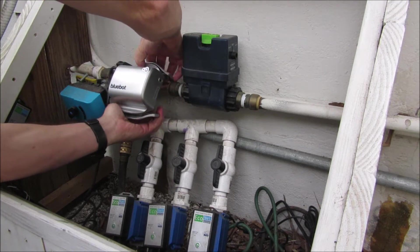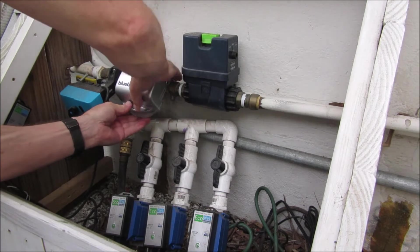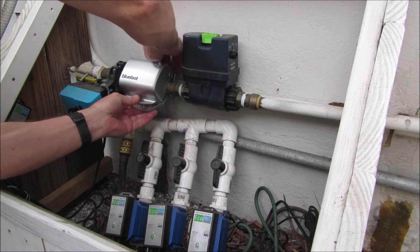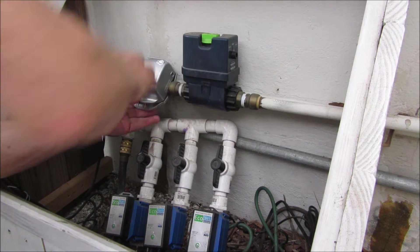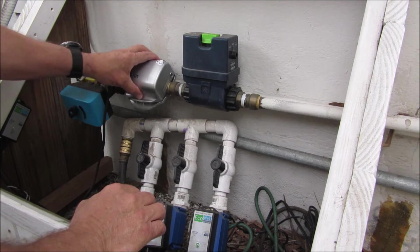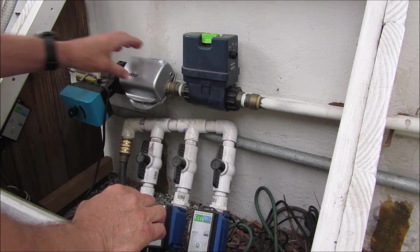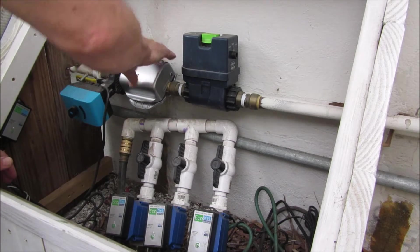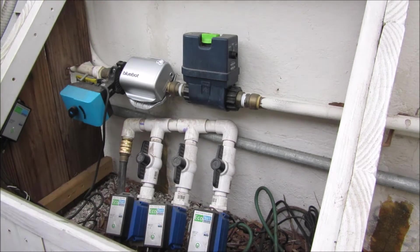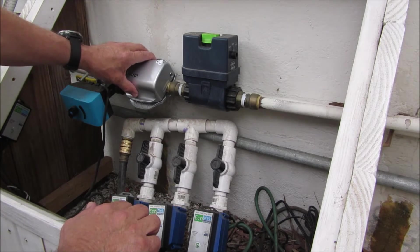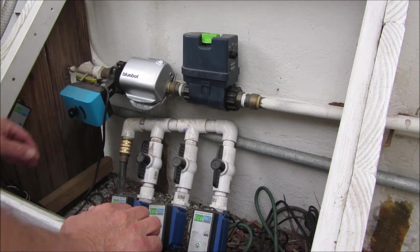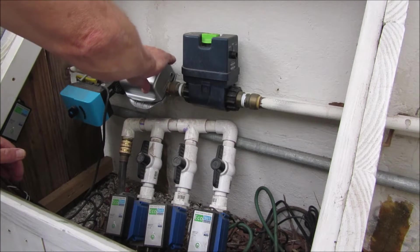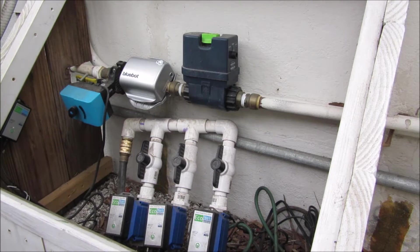This is the Blue Bot non-intrusive flow device, and beside it to the right is the Moen intrusive device. What I mean by intrusive is you have to cut the pipes and do some plumbing work. We prefer the non-intrusive solutions for flow because it pairs well with the Bulldog because it's non-intrusive.